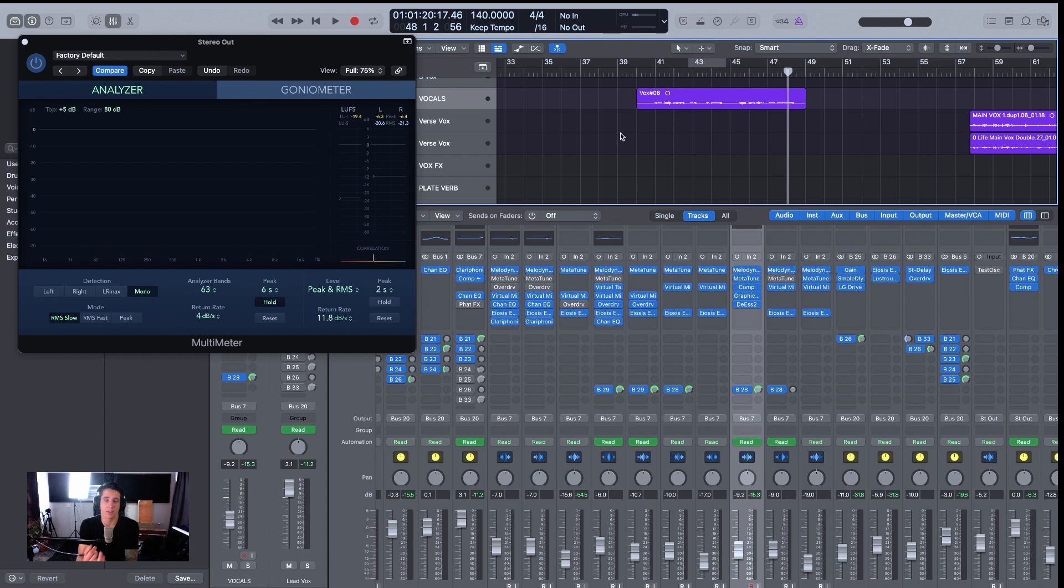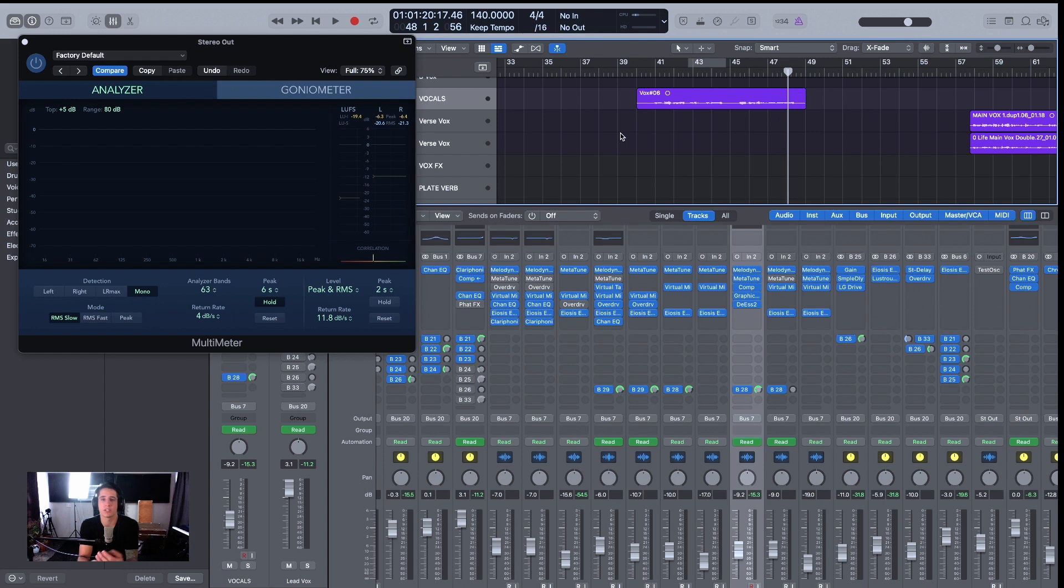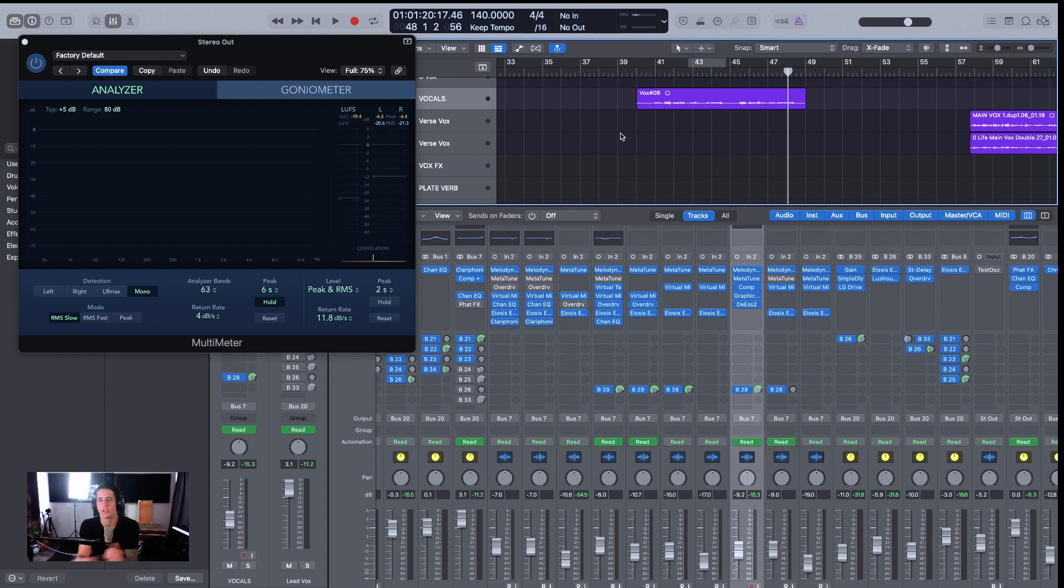And then adding a compressor, getting around five decibels of gain reduction is probably about right for most genres and songs. If needed, add another compressor to be able to add even more compression. And then don't forget to de-ess if you have those S's really starting to poke out of the mix after you compress.